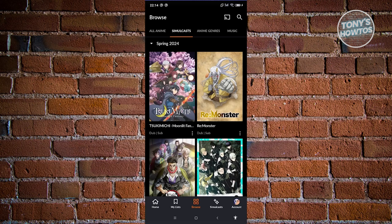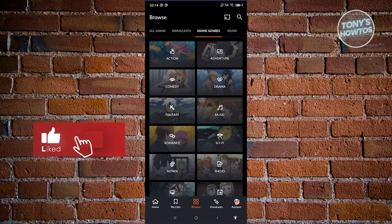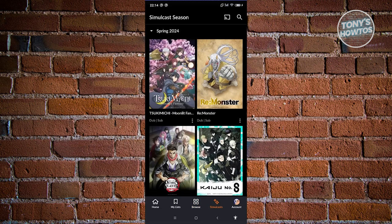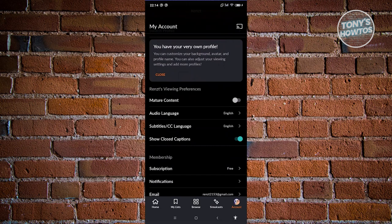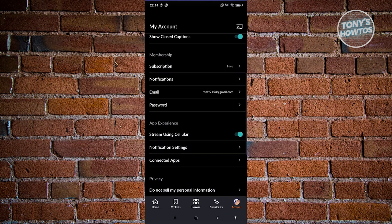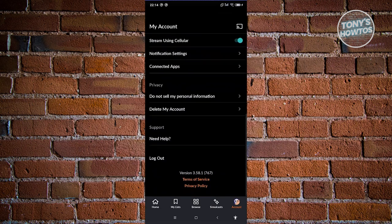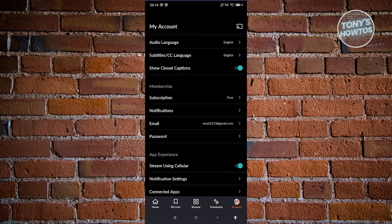You also have anime genres to explore — comedy, drama, adventure, action, or fantasy. The Account tab lets you change settings like enabling mature content, subtitles, audio language, closed captions, and notifications. You can manage various account preferences here as well.